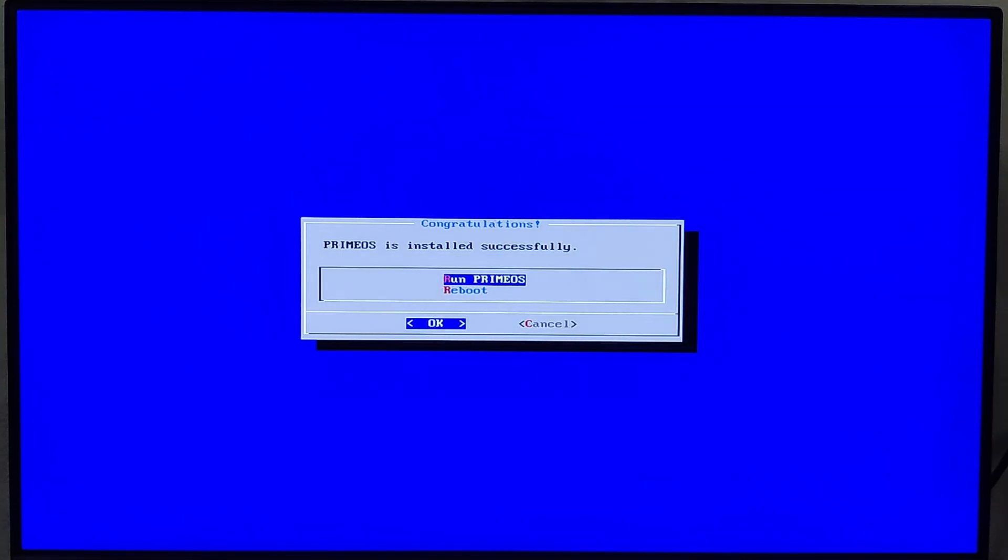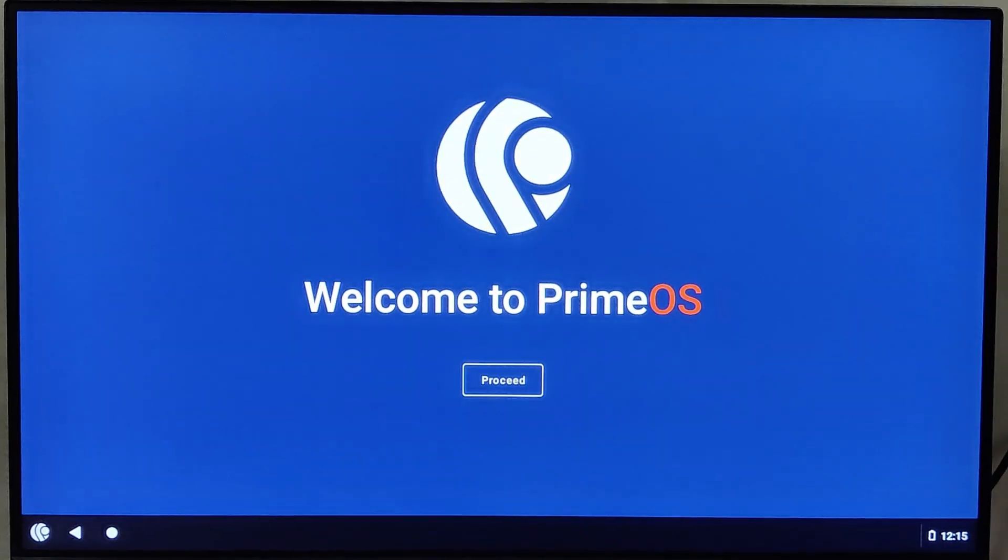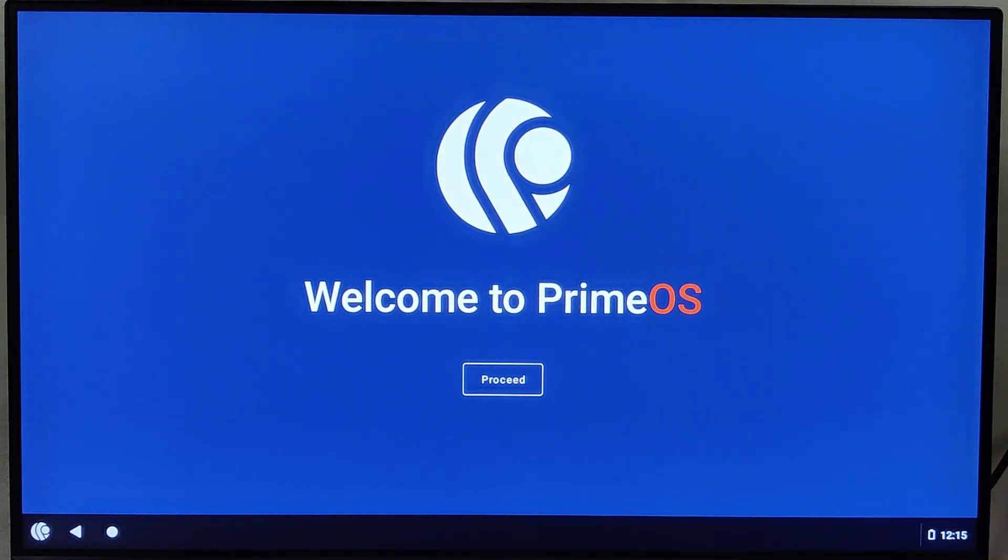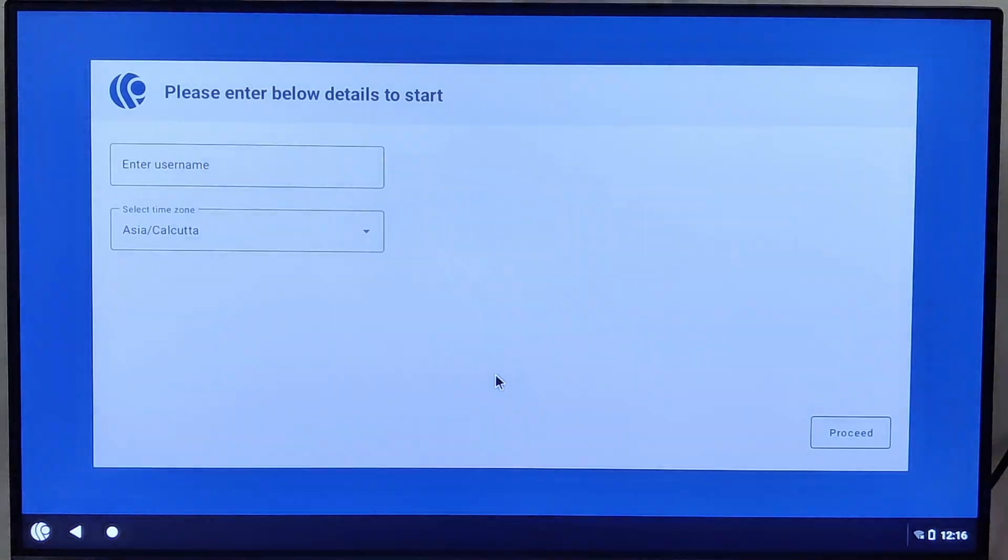Once the installation is complete, choose Run PrimeOS. Once PrimeOS loads, you'll be prompted to go through a quick setup. Just enter some basic information. Click on the Proceed button to begin.